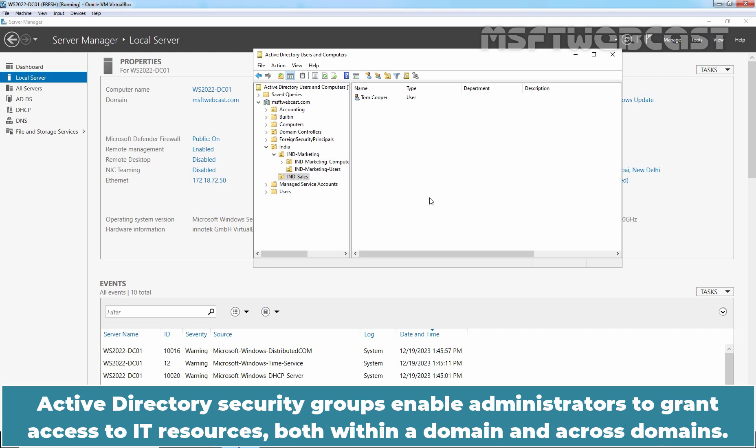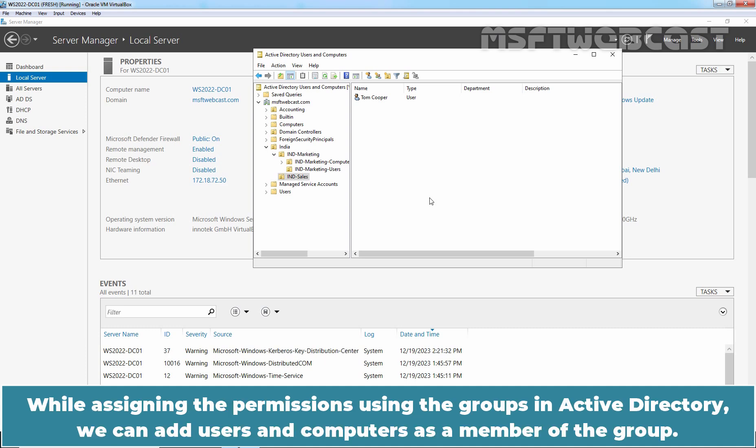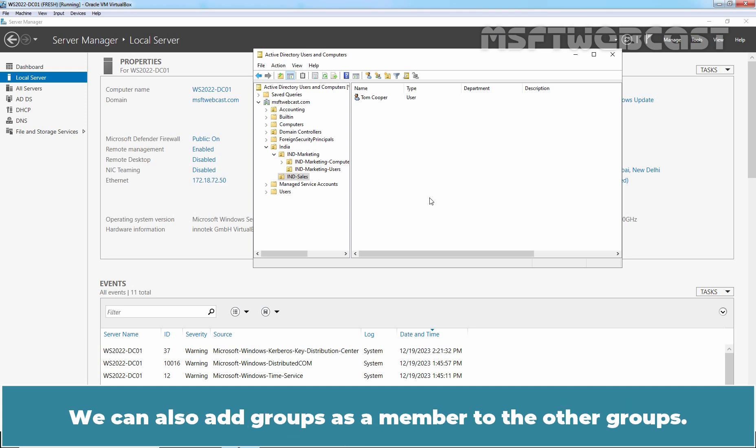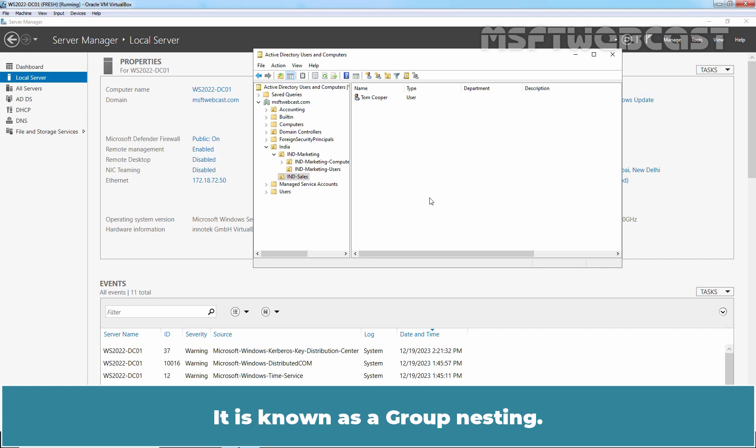Active Directory Security Groups enable administrators to grant access to IT resources both within a domain and across domains. While assigning permissions using groups in Active Directory, we can add users and computers as a member of the group. We can also add groups as a member of other groups.